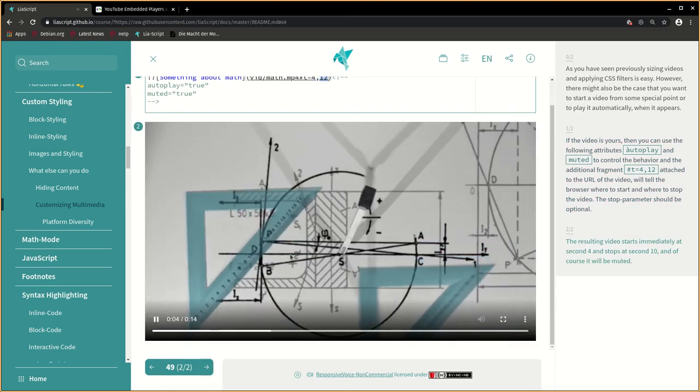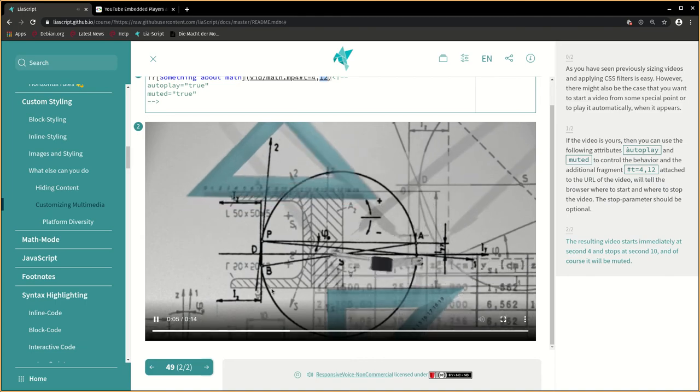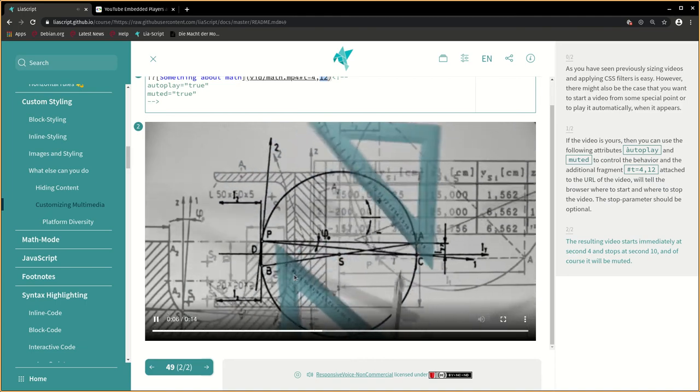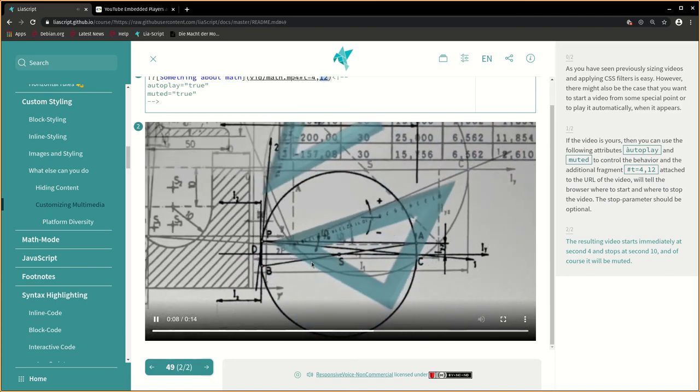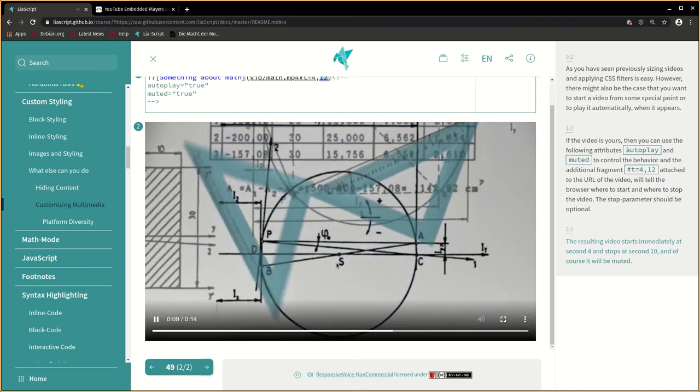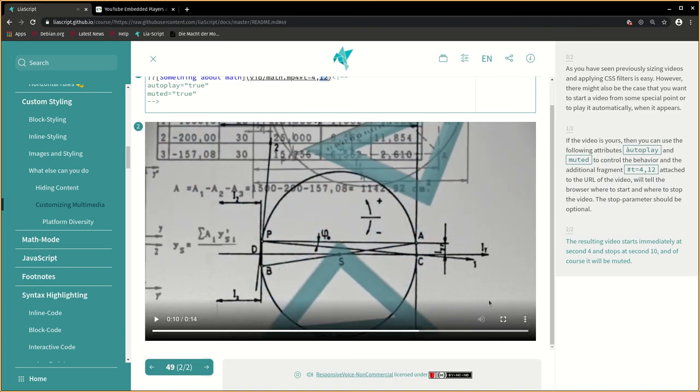The resulting video starts immediately at second 4 and stops at second 10. And of course it will be muted.